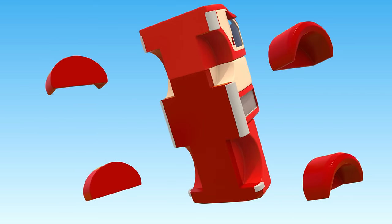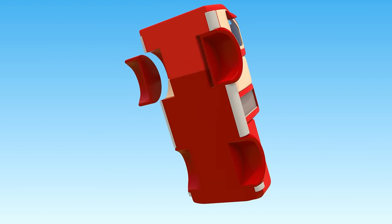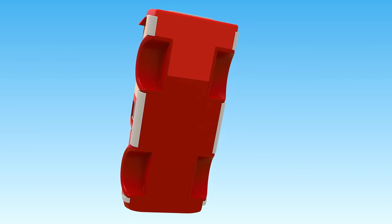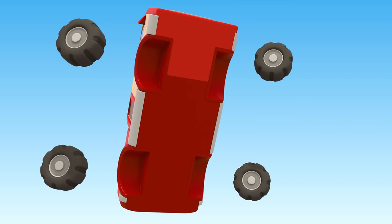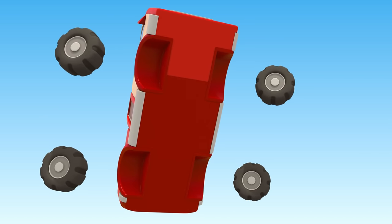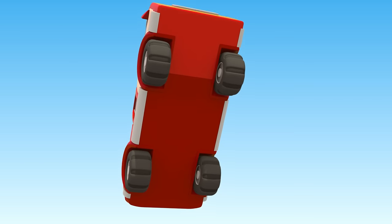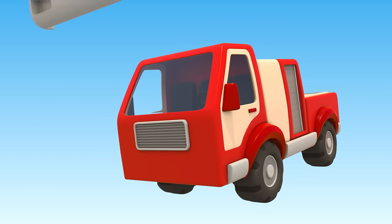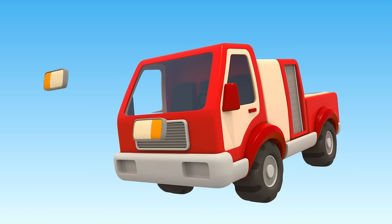Attach wings. Wheels. Bumper and headlights.